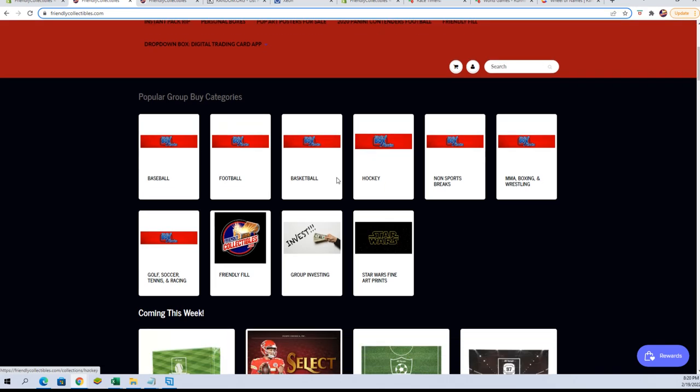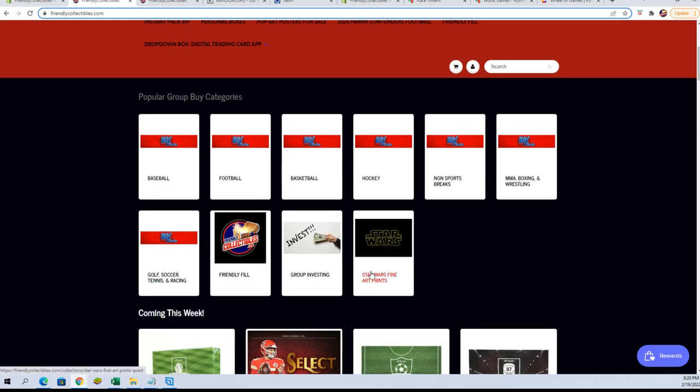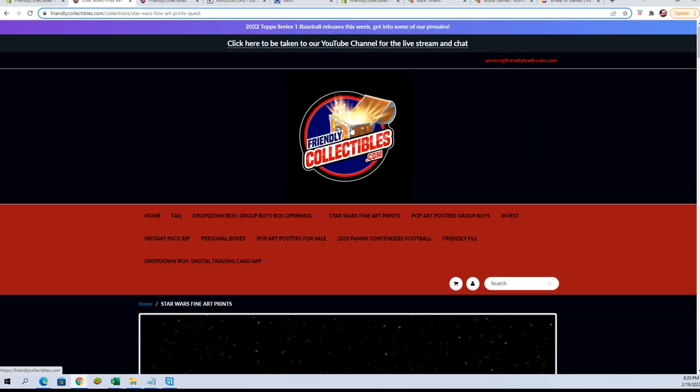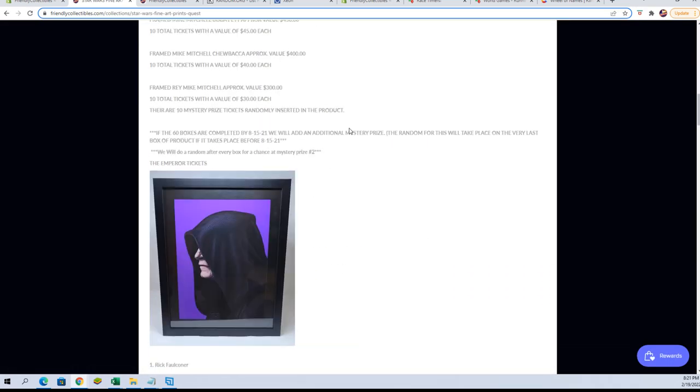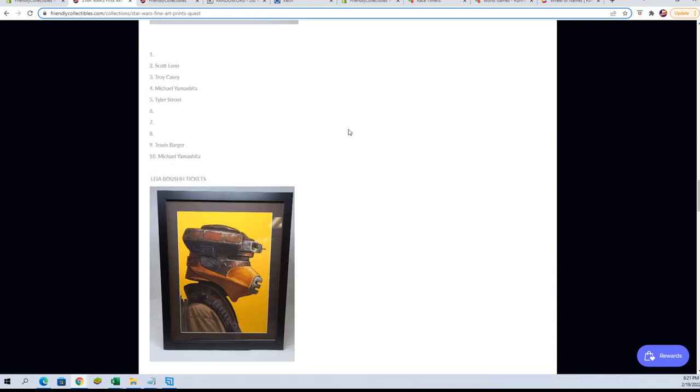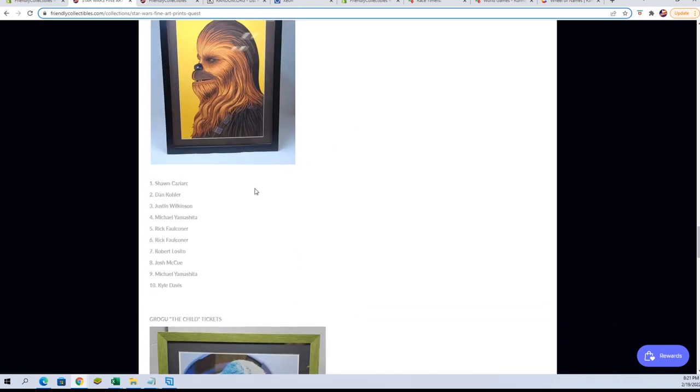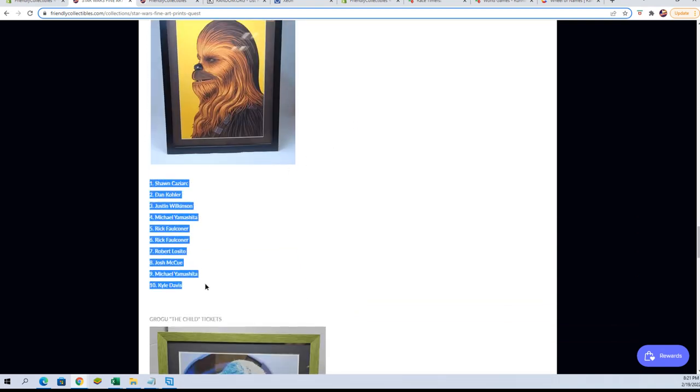I've decided—we decided, we were talking about this earlier—all of the Chewbacca tickets have been hit, so I'm going to email everybody here, Sean through Kyle D., and let them know that if you want to sell, trade, or whatever, they can do that. I'm probably going to do a random for that.